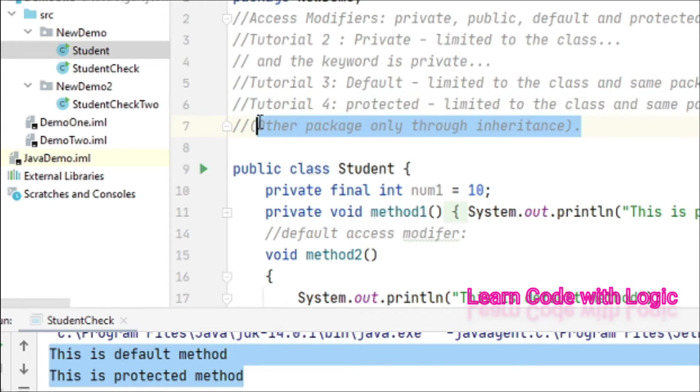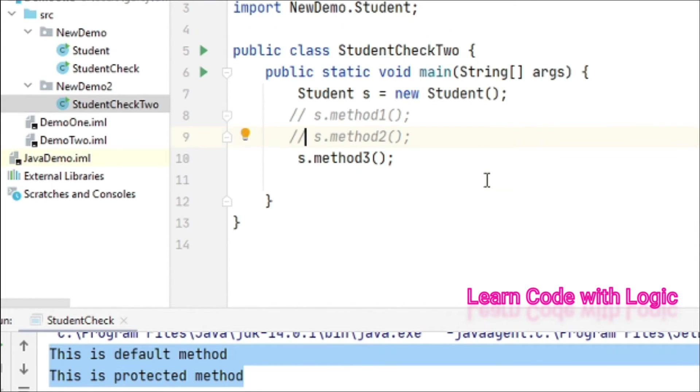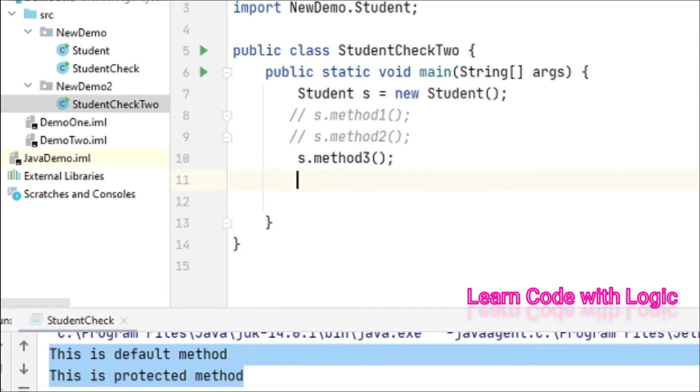To check that, I've created one more package and class. Let's see how it works.